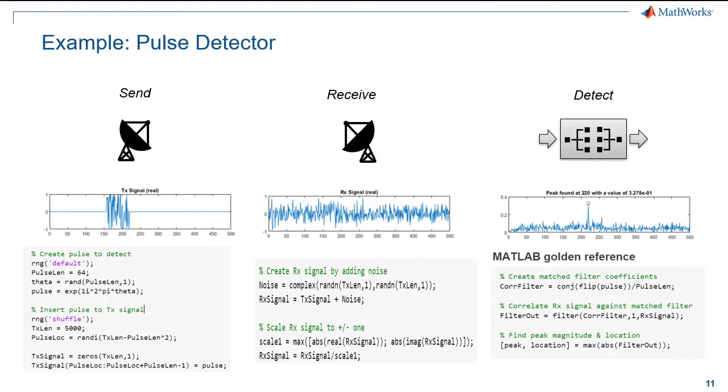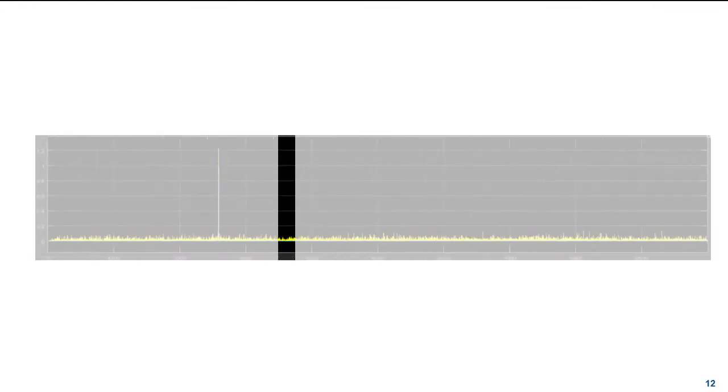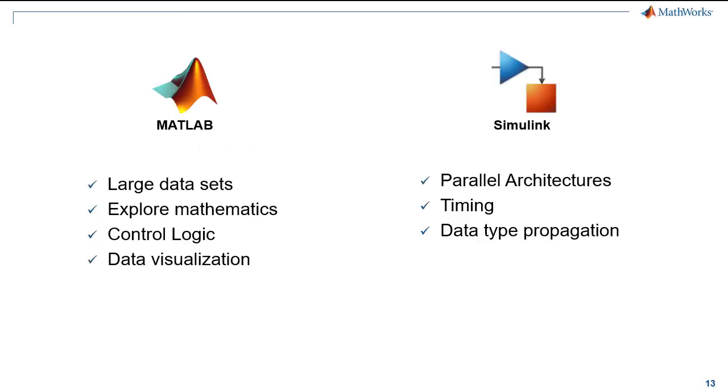But in hardware, this frame will be an incoming stream of data on which operations are performed, while managing the timing of parallel paths. Simulink is good for this. You can visualize parallel paths, it has a built-in sense of timing, and we can visualize data type propagation through the operations.